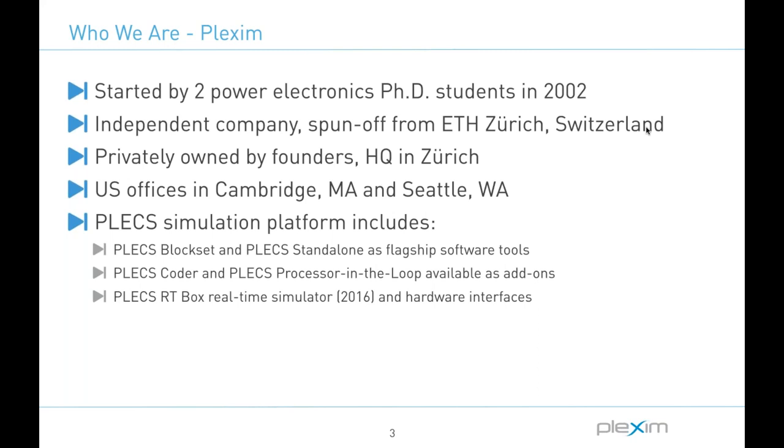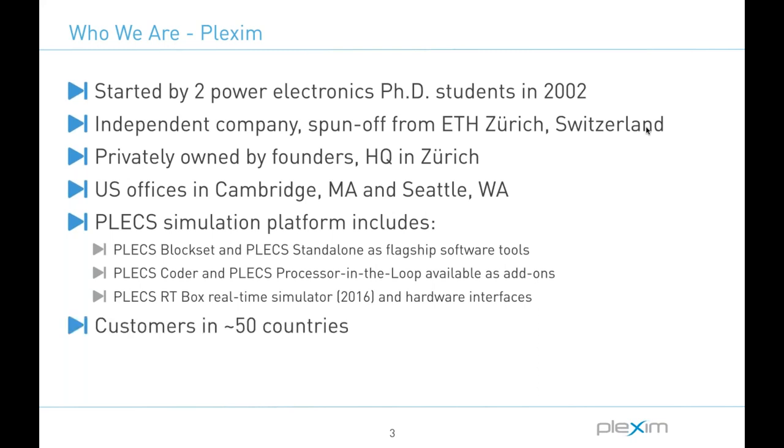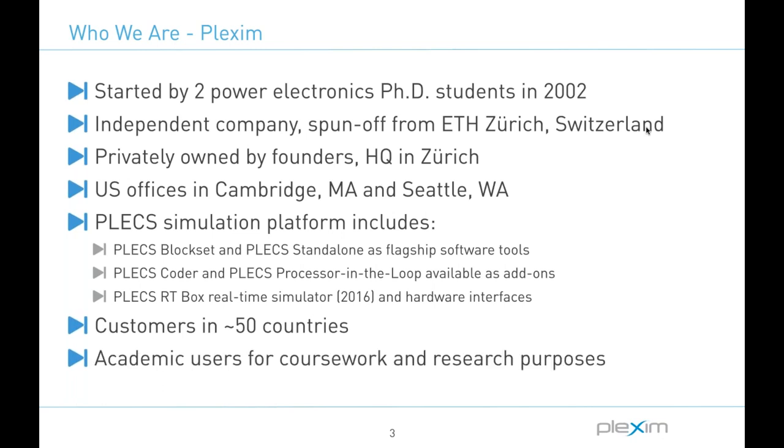We do have some additional tools including a real-time simulator platform that's called the RT-Box which can also be relevant for designing and testing systems that feature electric machines, but these will not be discussed in today's session and if you're interested there are other webinars available from us on the topics. And finally we have numerous customers both worldwide in industry and academia.